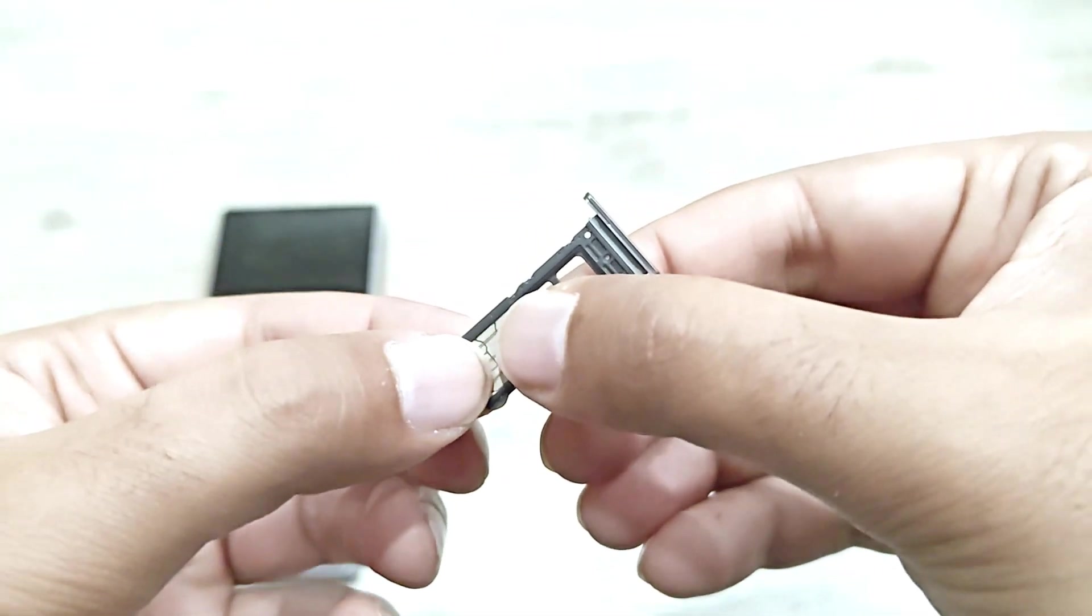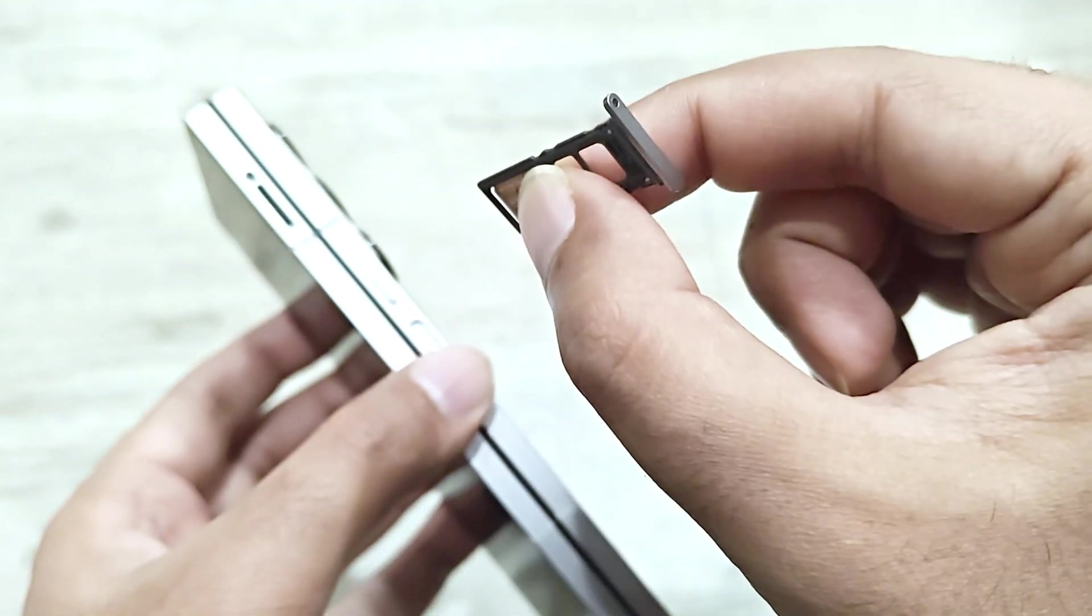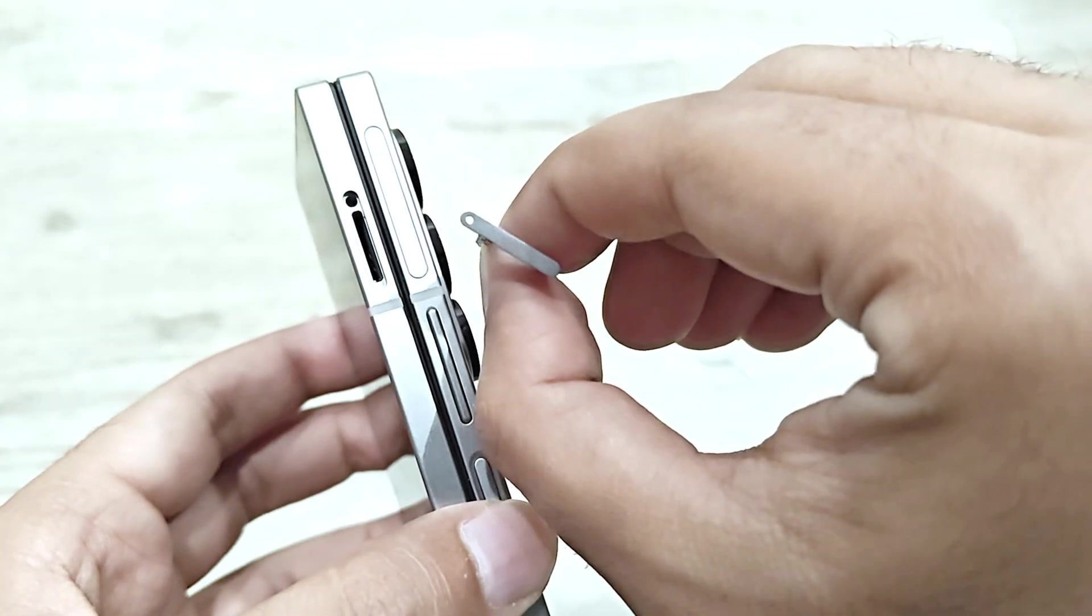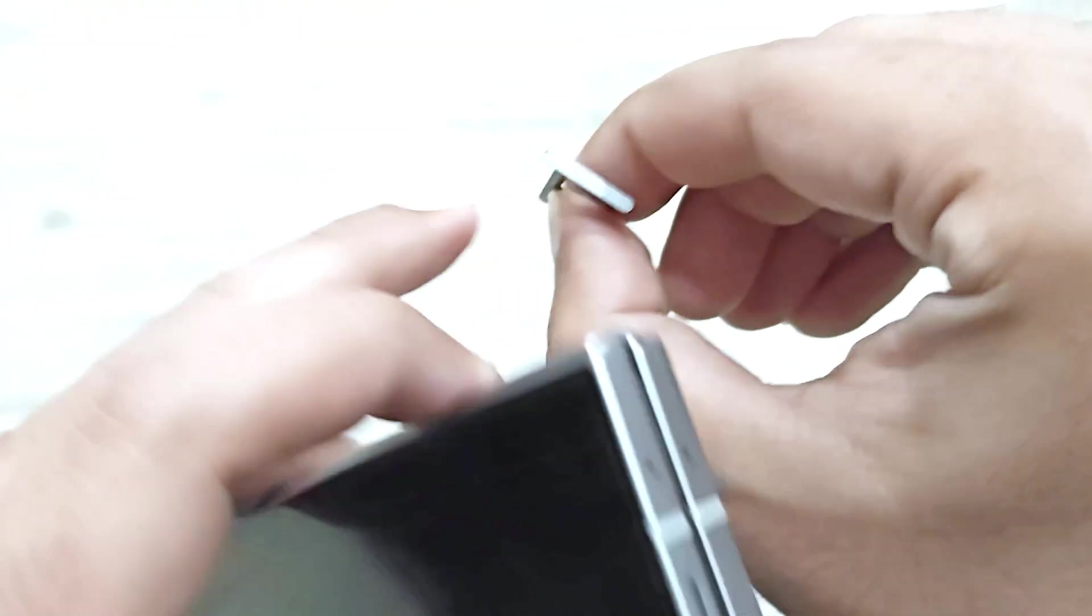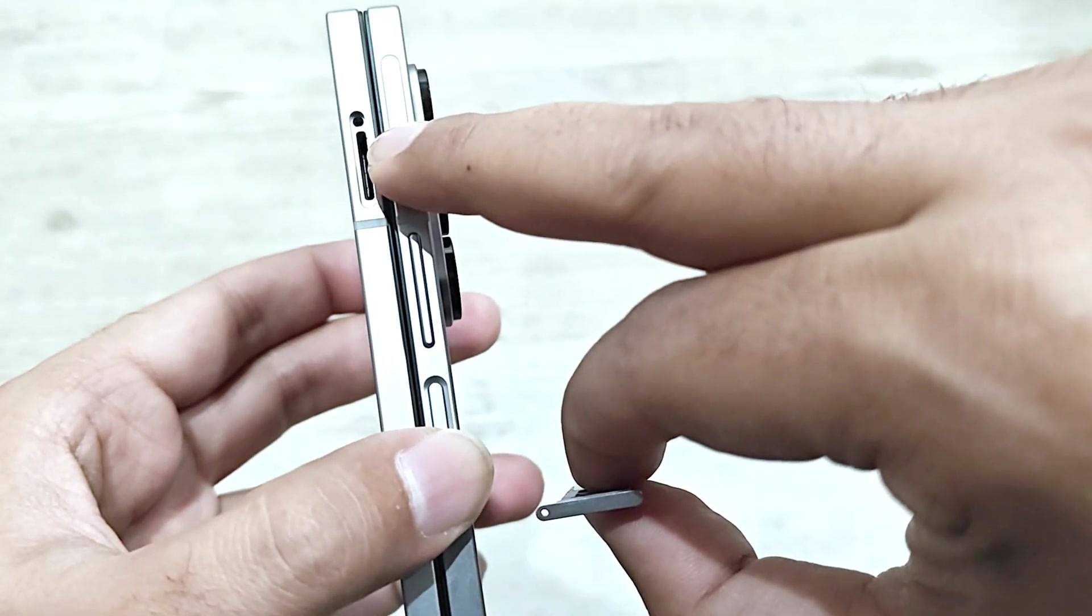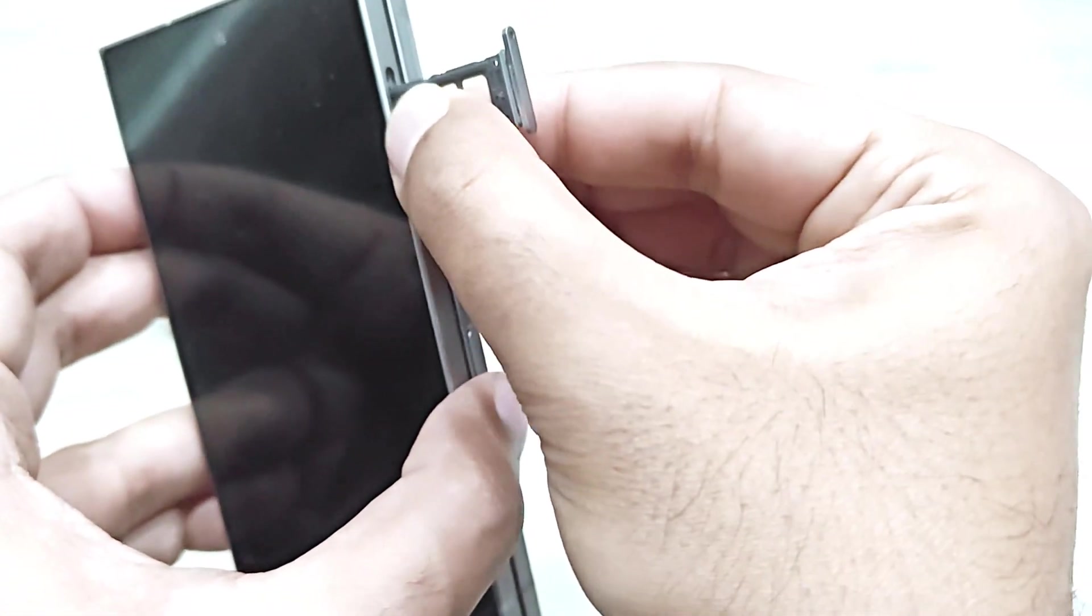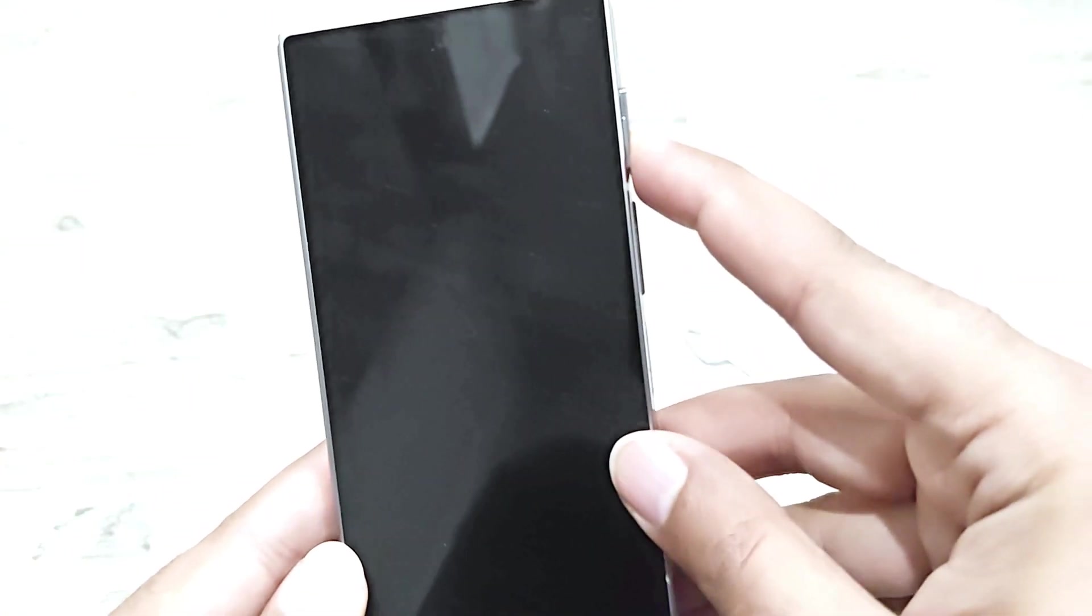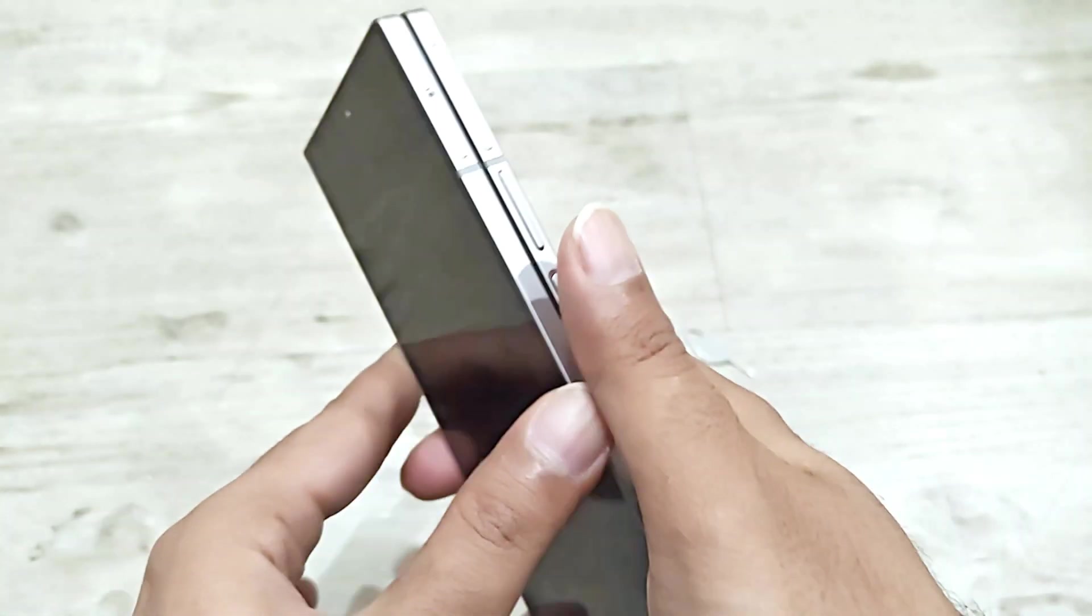Now just put this tray back in the slot here. This time, you need to make sure that this hole here on the tray is aligning with this hole here on the slot. Put it like this and then slide it in. As you can see, the tray is inside the slot.